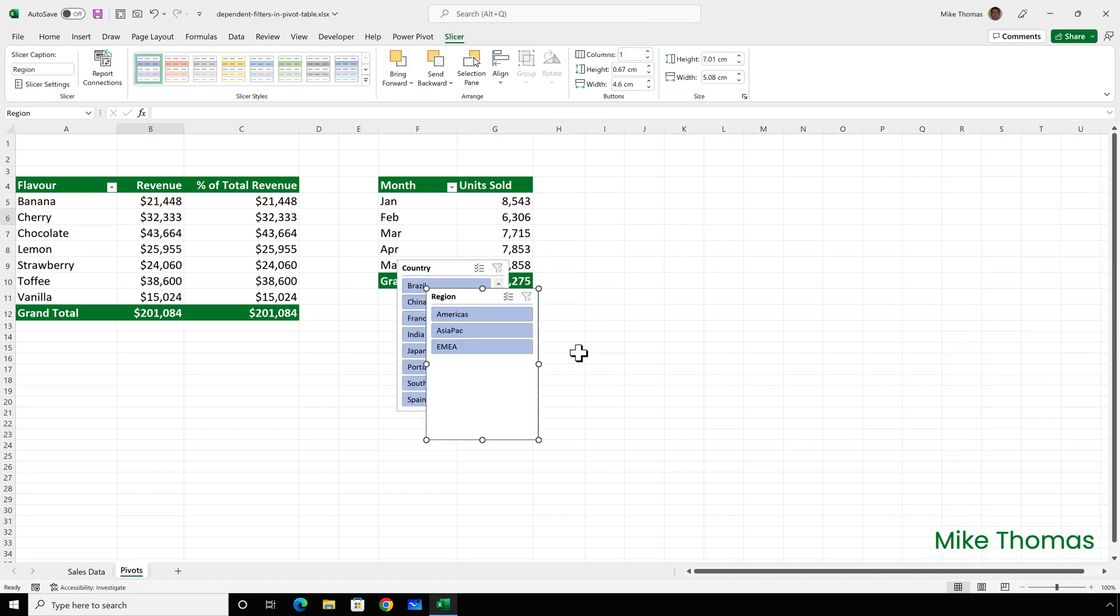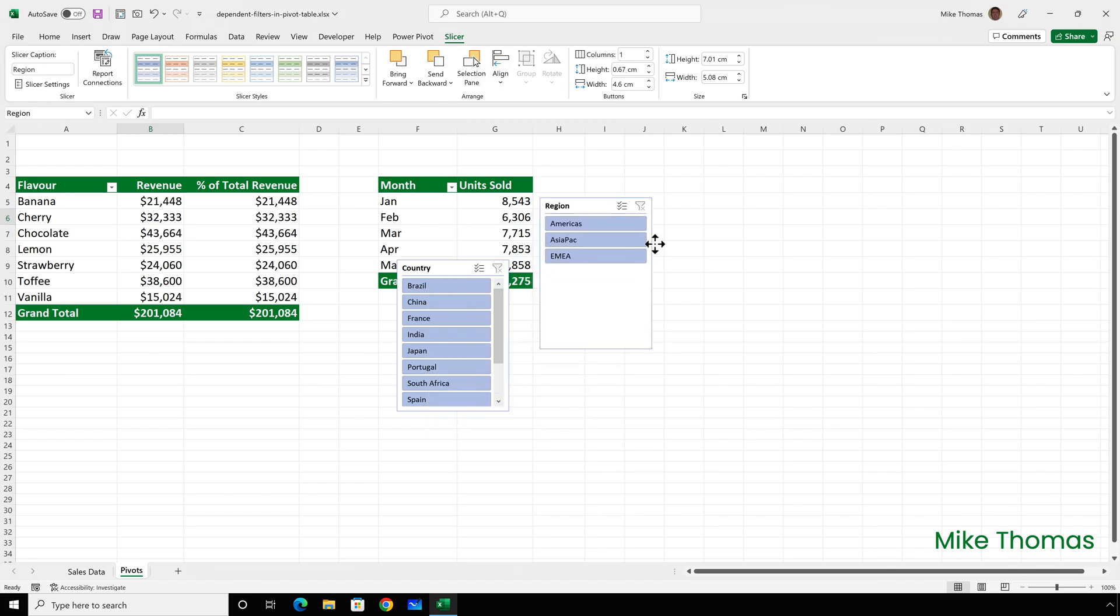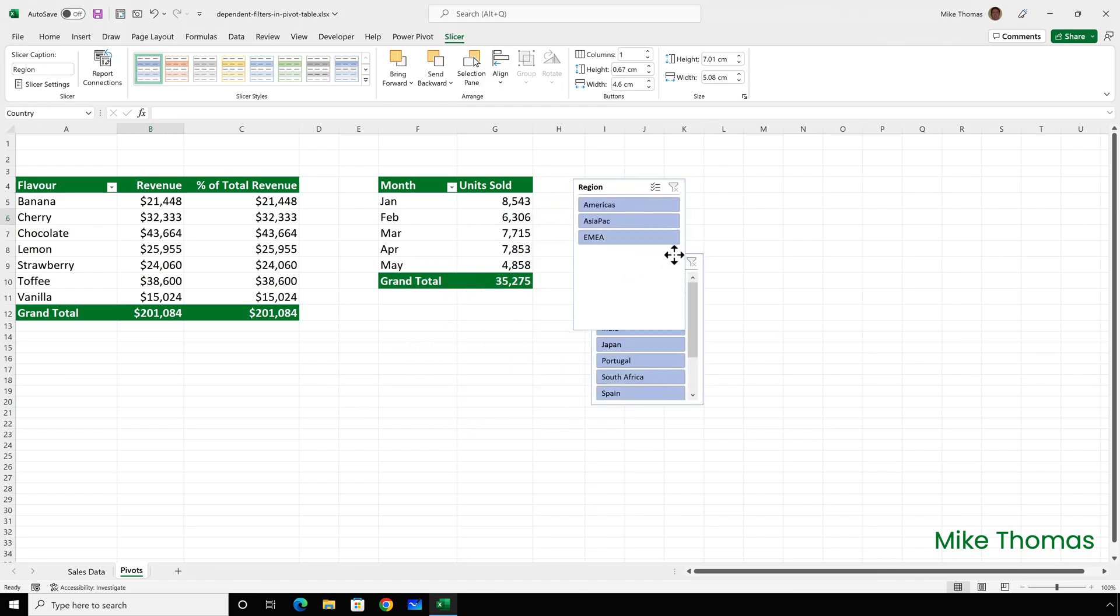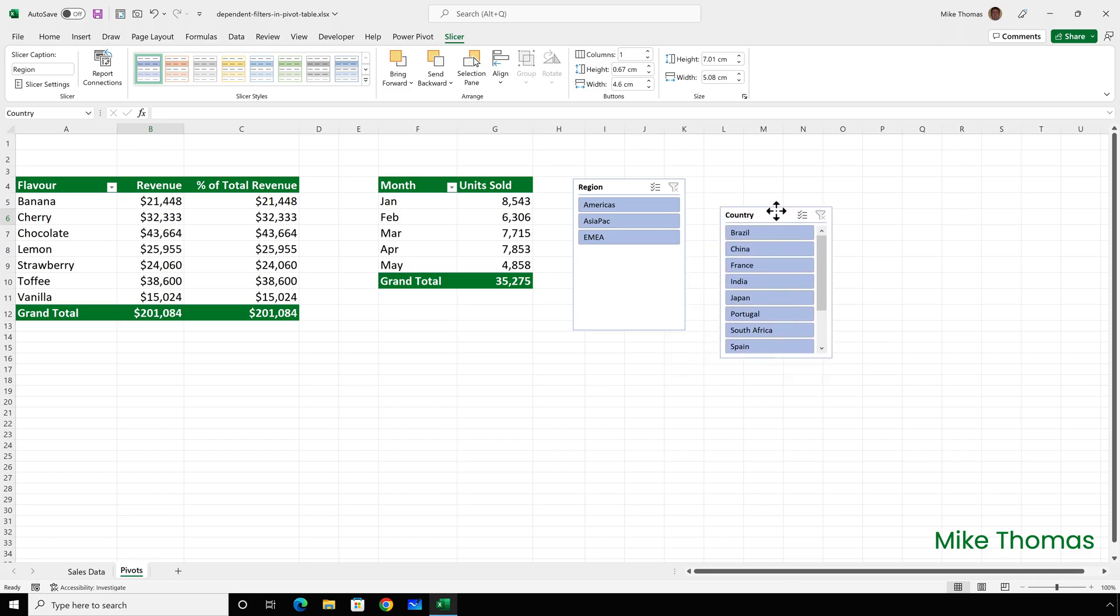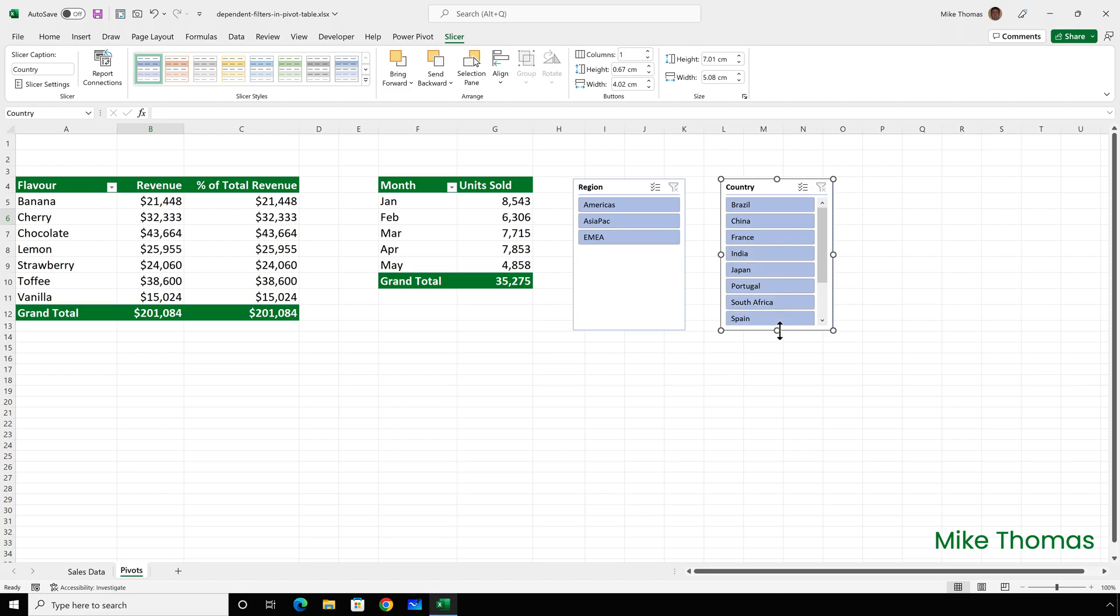There's my two slicers. I'll just move them out of the way so that they're not obscuring the other pivot table. I can change the colours, I can resize them and so on. I'm not going to do that at the moment, although I will actually resize the country one just so that we don't have the scroll bar.